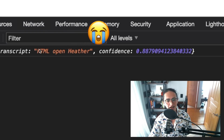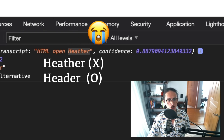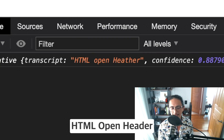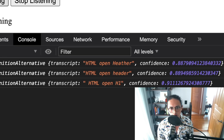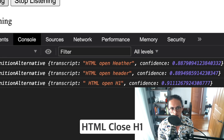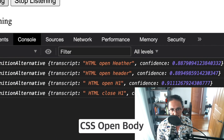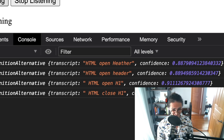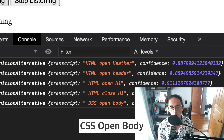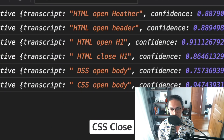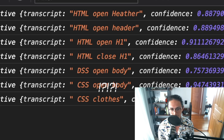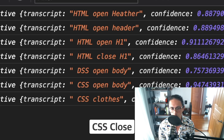We have a problem — 'header', 'header'. Let me try: 'html open header', 'html open h1', 'html close h1', 'html open', 'css open body', 'css close'... I'm having trouble getting 'close' to register correctly.